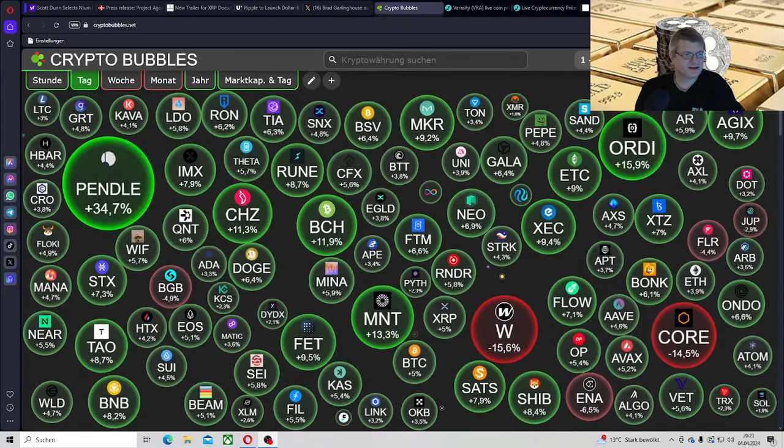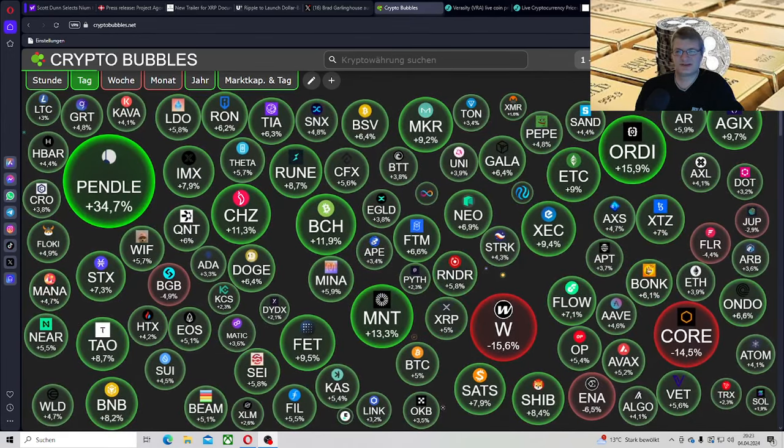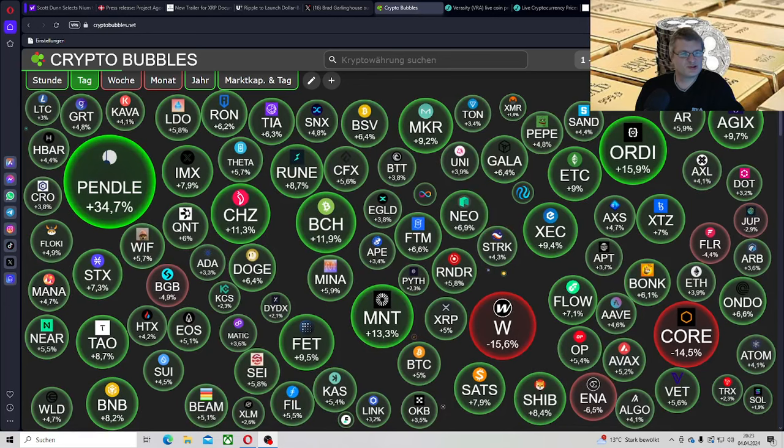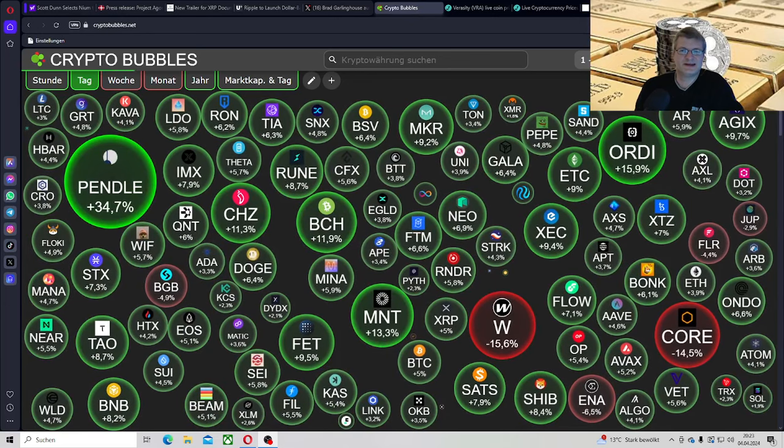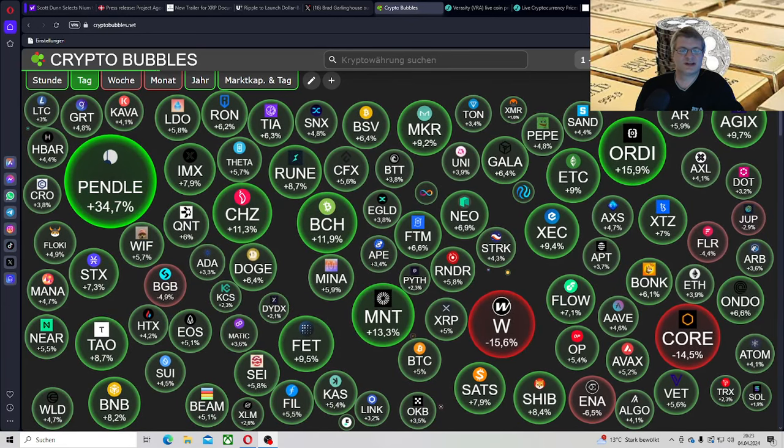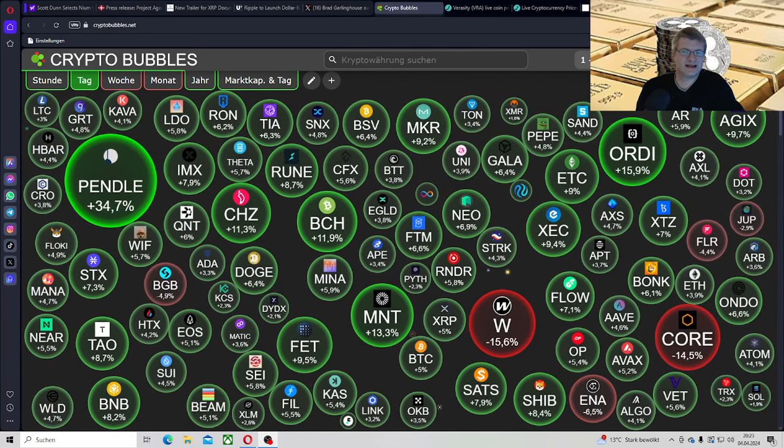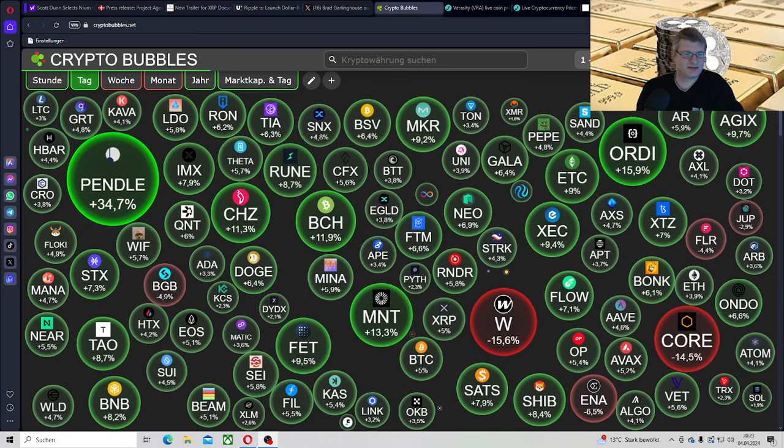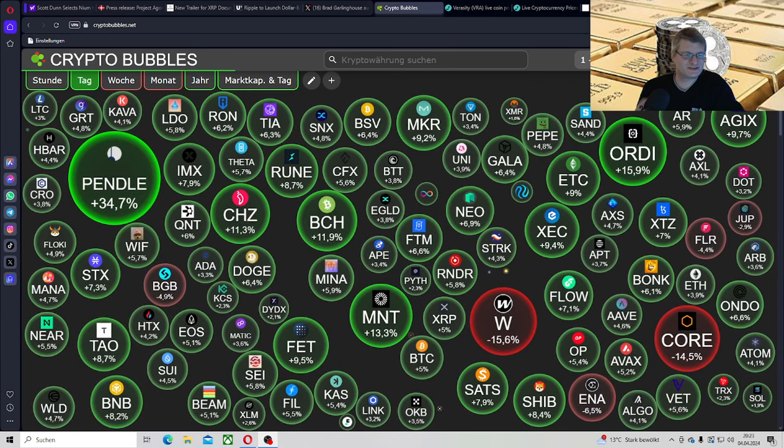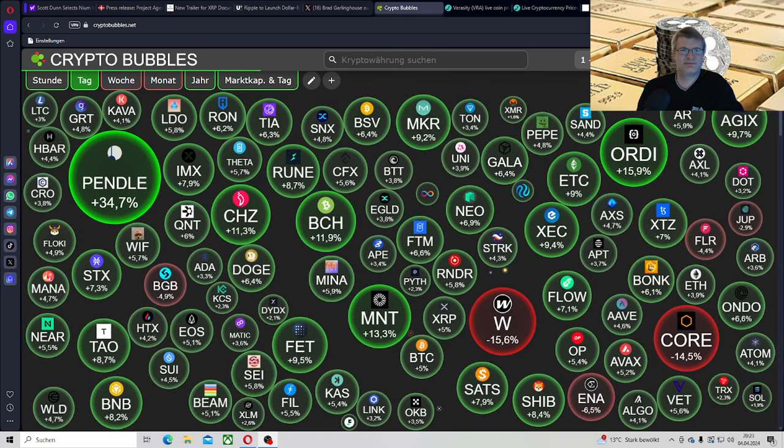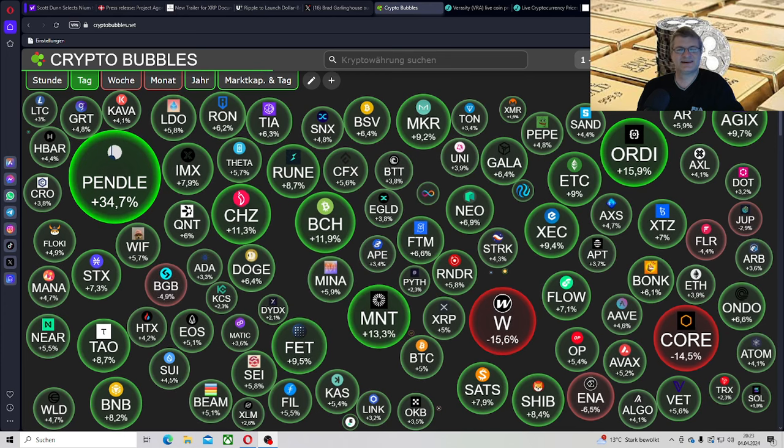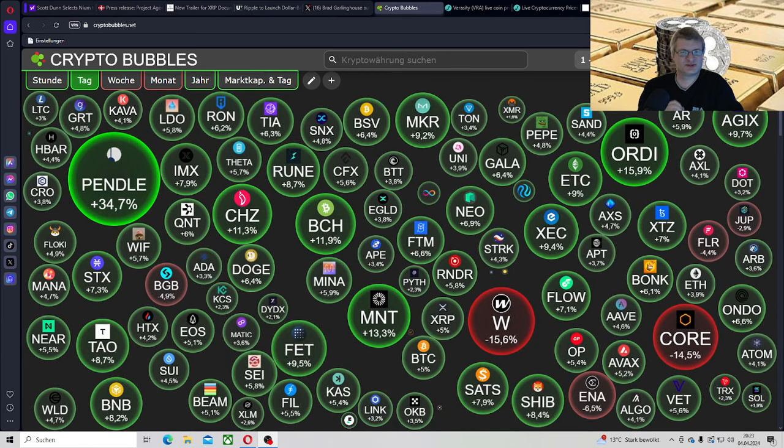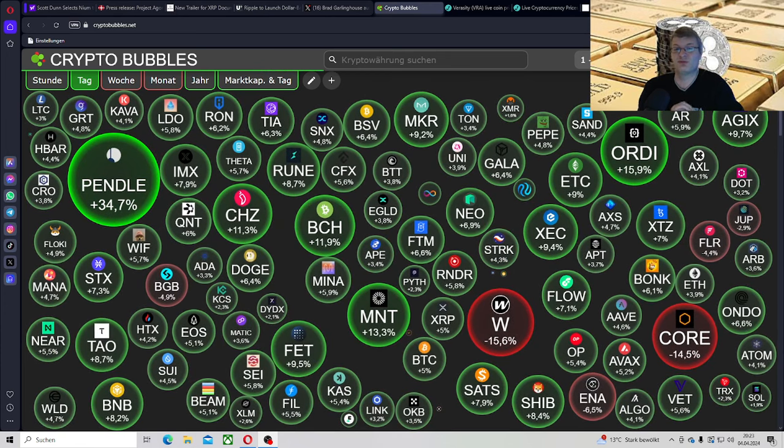Und es passt perfekt natürlich auch noch dazu, was Ripple natürlich rausgehauen haben. Ich habe mich die ganze Zeit gewundert, meine Fresse, warum machen sie nicht endlich mal ein Stablecoin auf dem XRP Ledger? Warum nicht Tether oder am besten USDC? Nein, sie bringen ihren eigenen raus. Das ist so krass, Leute, das ist so krass und ich werde es euch auch gleich noch kommentieren.